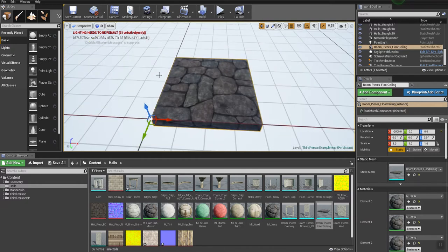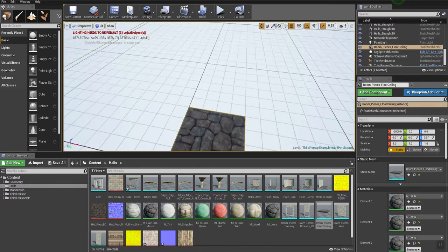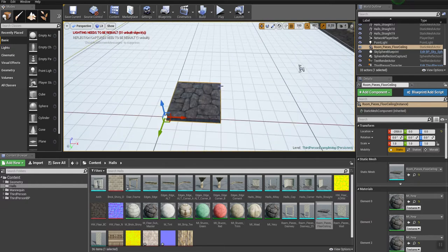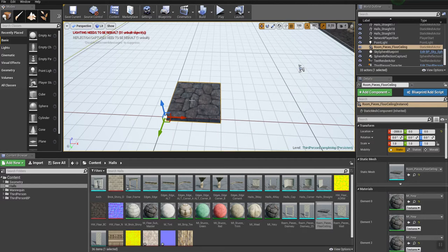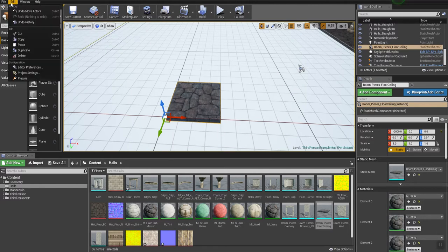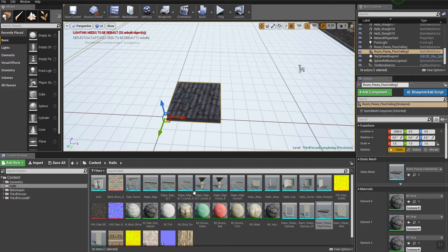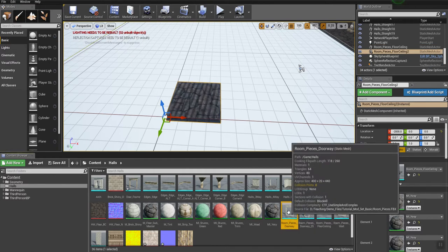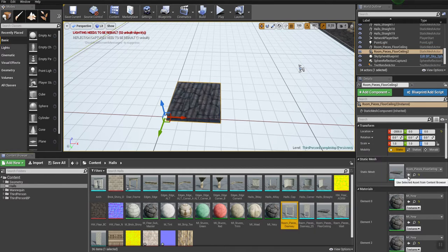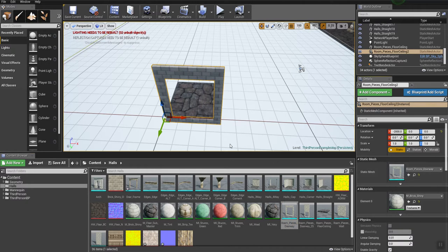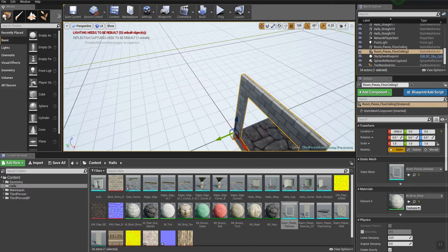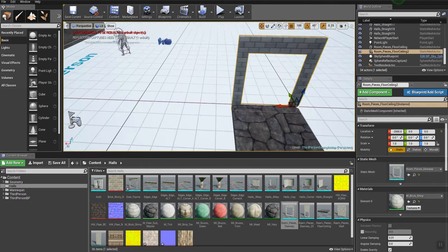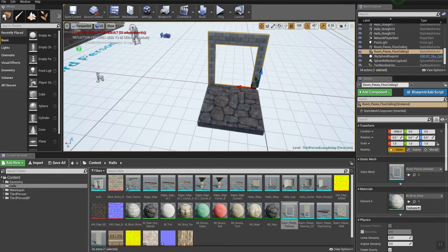So here's my basic piece and I'm going to do edit, copy, edit, paste, and then I'm going to select a door piece and override it over here under the static mesh. There's where a basic door piece goes.